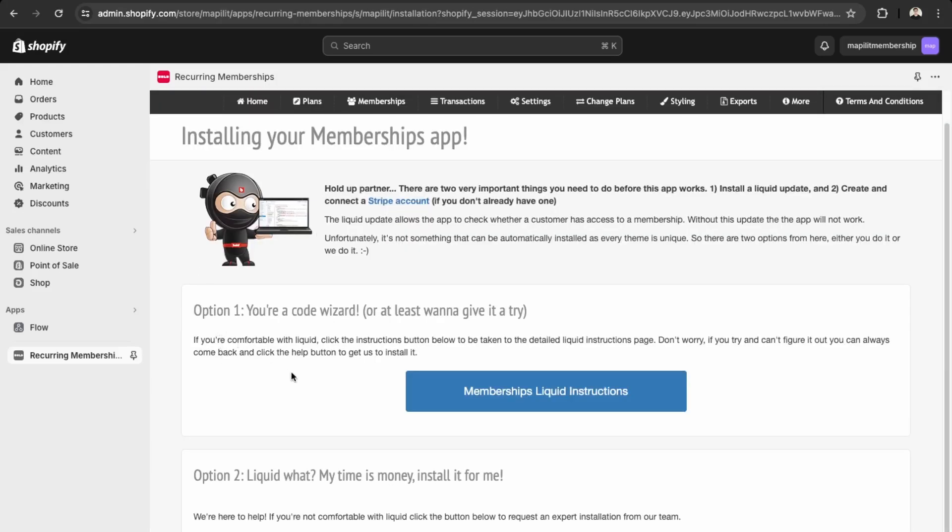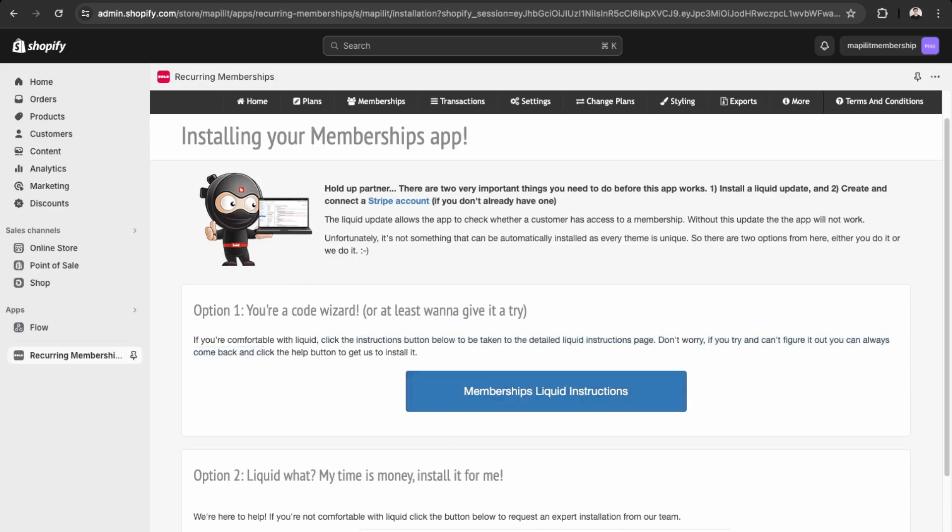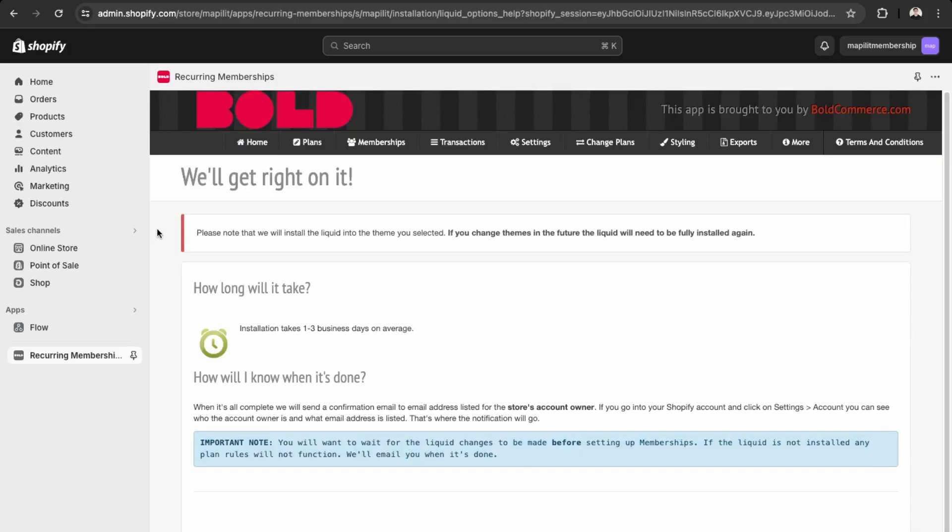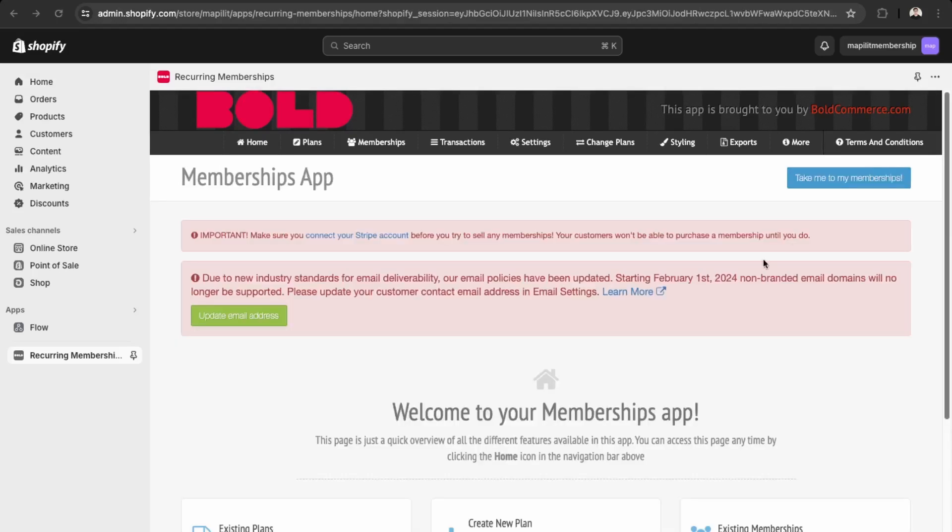You can either have them install it for you or you can install it yourself manually, so I'll go with option two. We're using the Dawn theme, so we can say it looks good. I'll just show you how to do it yourself as this is an automated method.